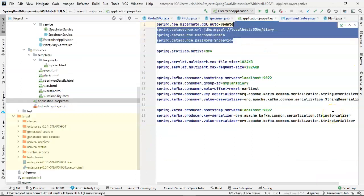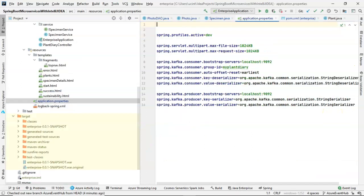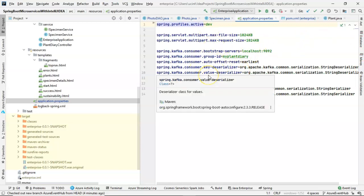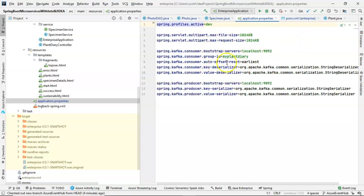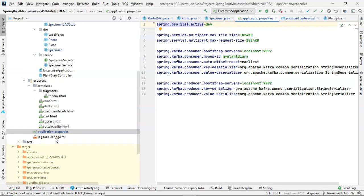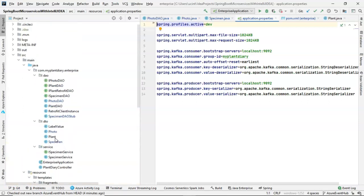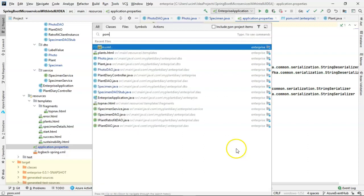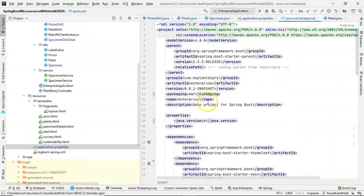That'll let us clean up our application properties as well. Go ahead and take anything out that's related to the database and only leave the things that are related to Kafka. Now, these settings as they are won't work for us directly. We'll need to make some changes here and that's part of what we're going to do. But first, let's make sure that this application is ready to be deployed on Azure. So for that, we go to the POM and let's confirm that we have packaging war, that looks good. Java version, that looks good.